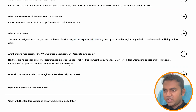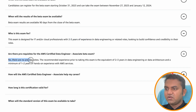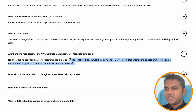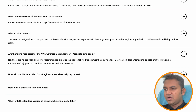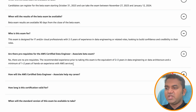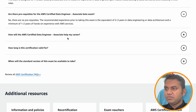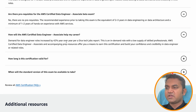What are the prerequisites? There are no prerequisites — you can directly go for this certification. However, AWS recommends that you should have at least two to three years in data engineering, or a minimum of one to two years of experience.